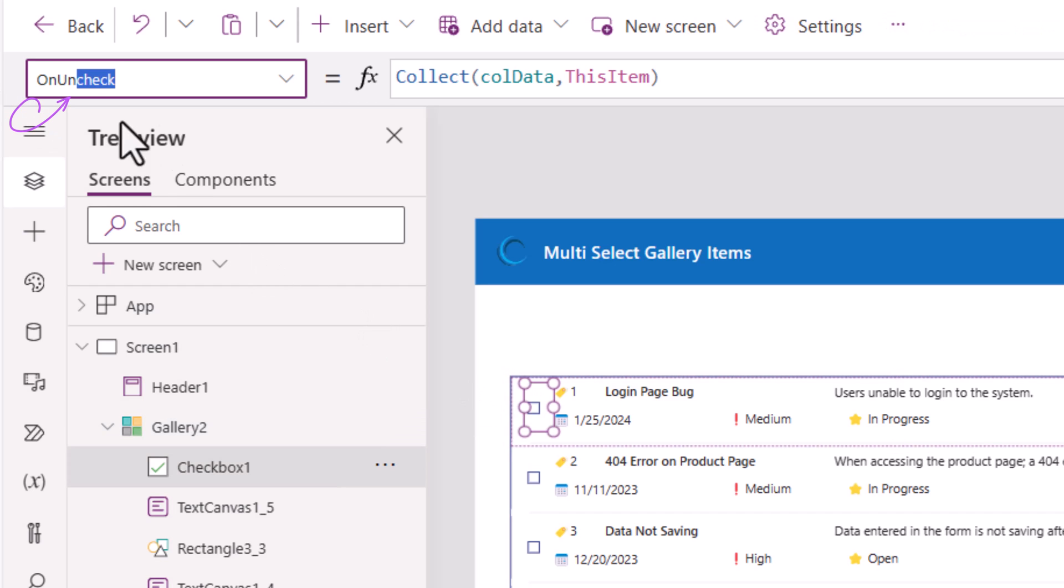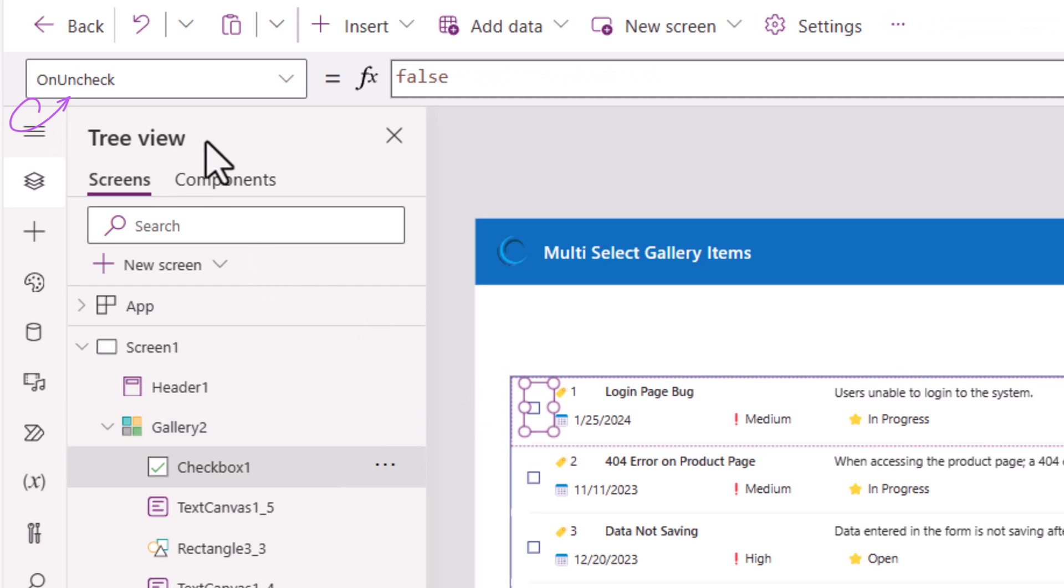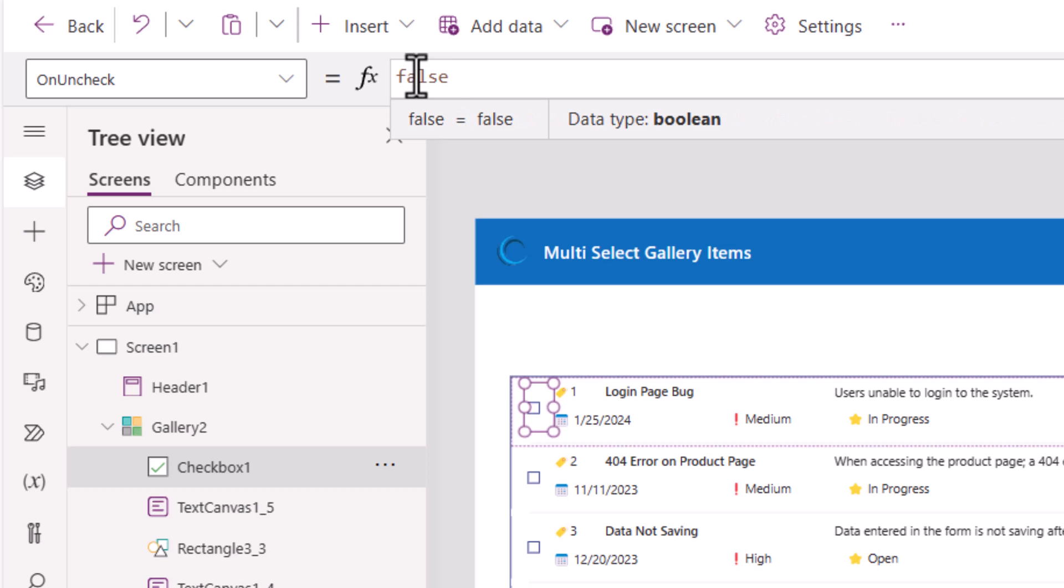When the checkbox is unchecked, so on unchecked, I would want to go ahead and remove that item from the collection.